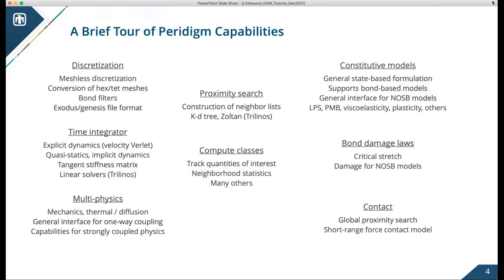Let me give a brief tour of everything in the code. The discretization is an important piece. Paradigm supports either a meshless discretization or it can work on a hex or tet mesh and convert it internally into a meshless discretization. We use the Exodus or Genesis file format — Exodus is the output and Genesis is the input — which is an efficient binary file format for engineering analysis codes.